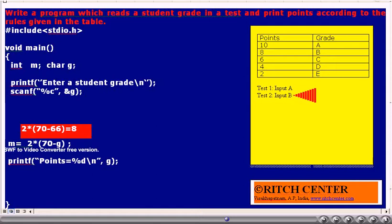Now consider that the user has entered capital B as the grade. G value becomes capital B, whose ASCII code is 66. We evaluate the expression 2 into 70 minus G: 70 minus 66 is 4, and 2 into 4 is 8. Thus M value becomes 8 and will be printed. We are supposed to get grade points as 8 for capital B, and we are getting 8. Thus this program is working for capital B as input.